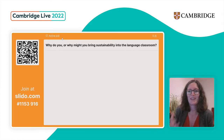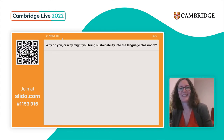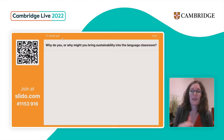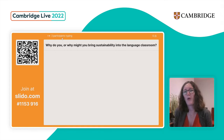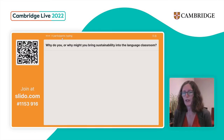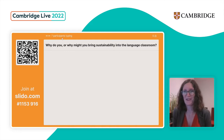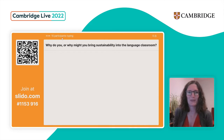Before I talk about why I think we should bring sustainability into the language classroom, let me ask you first. If you can go back to the Slido slide and include your answers: why do you, or why might you, bring sustainability into the language classroom? What do you think are the reasons we might be here today talking about this in relation to ELT? I'll give you a few minutes to submit your answers.